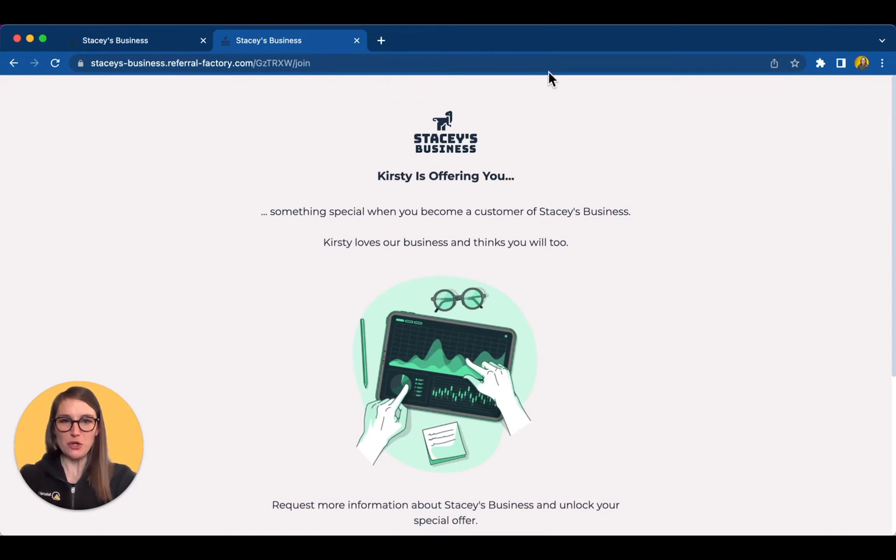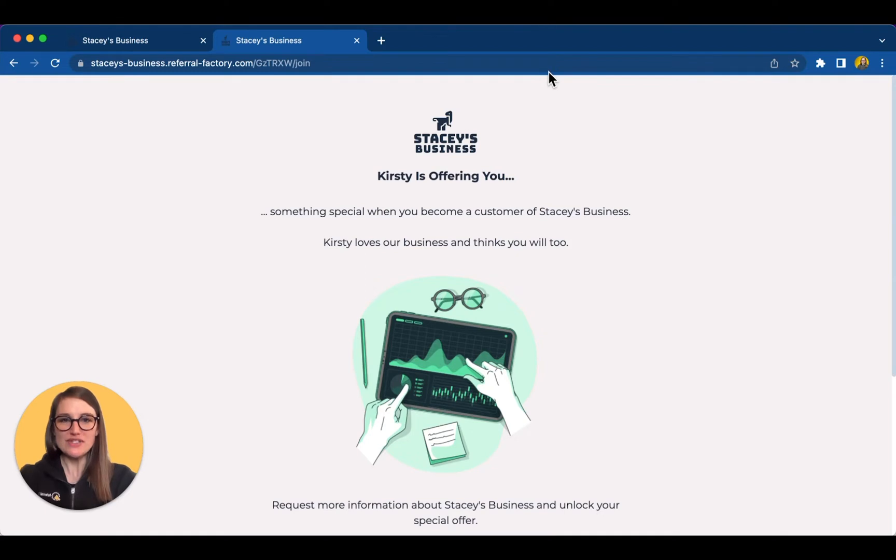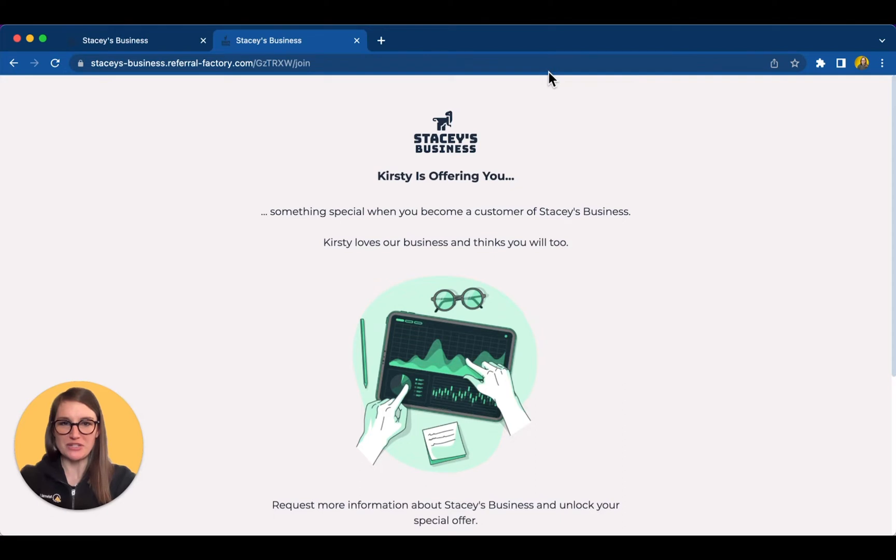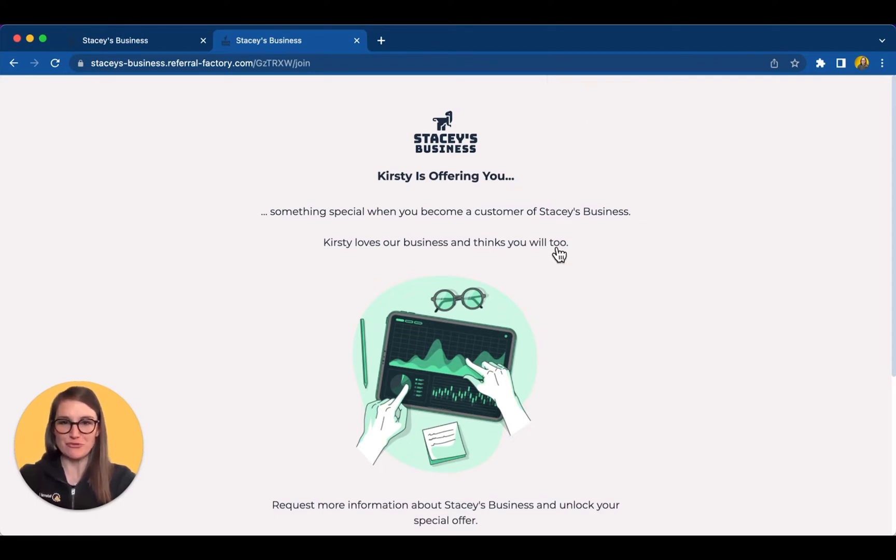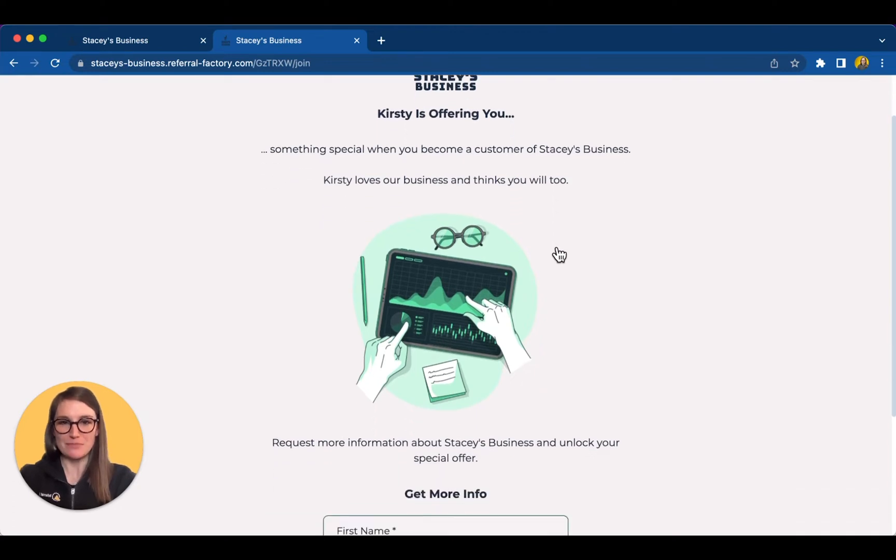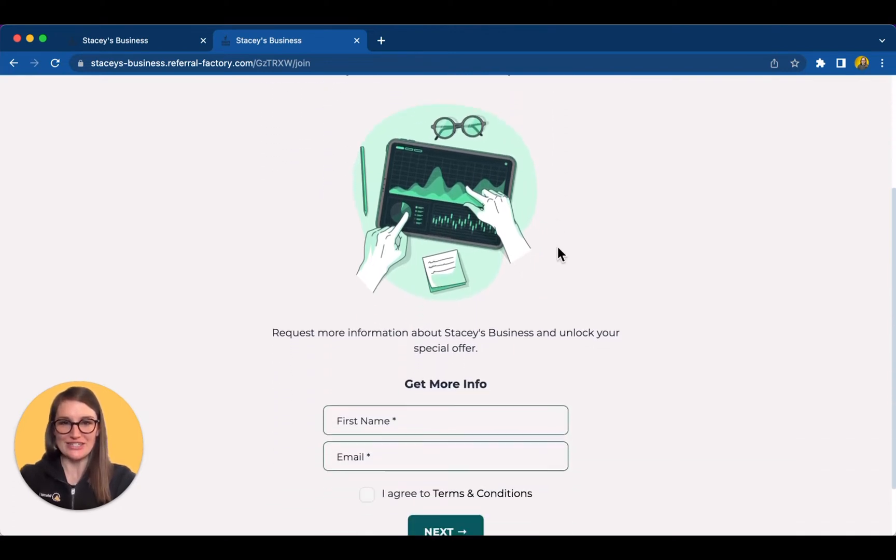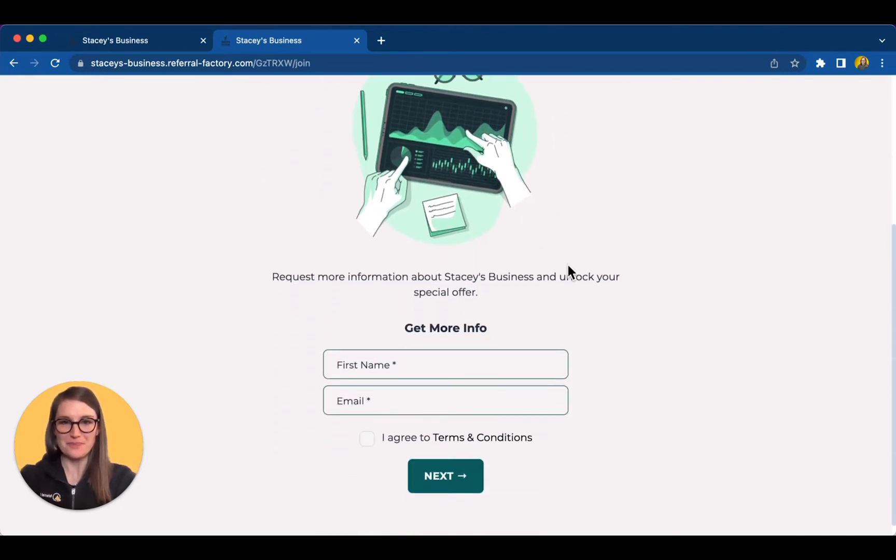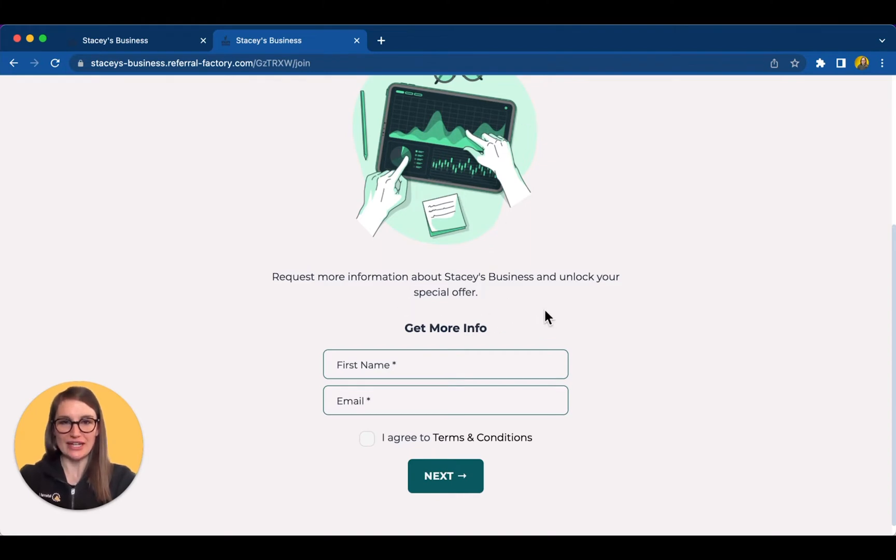When their friend opens the link, they are taken to a personalized page introducing them to your business. This is the most important page in your whole campaign because it's your pitch. It's the first impression that a prospect will have, and we suggest including a special incentive or offer since they've been referred. This makes your new lead far more likely to sign up. You can include any call to action you like and collect whatever information you need to convert them.